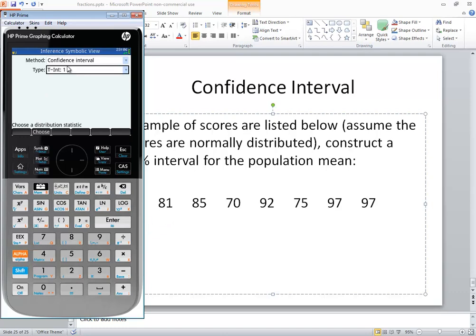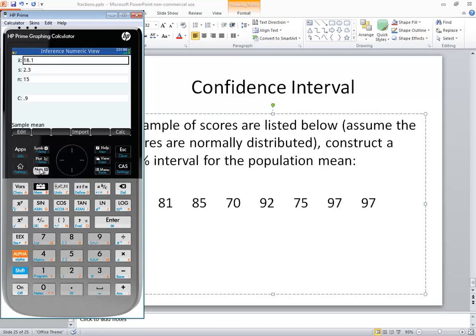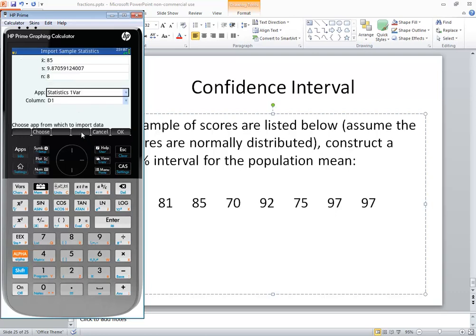Now that's the symbolic view. Plot is the graph, and num is the numeric view. So if I come over here, it asks me what x bar is. And I could, if I wrote those down on a piece of paper from over in the other screen, I could just type these in directly. But there's an import option. If you click import, it'll ask where do you want to import it from. And we've got our statistics one var.